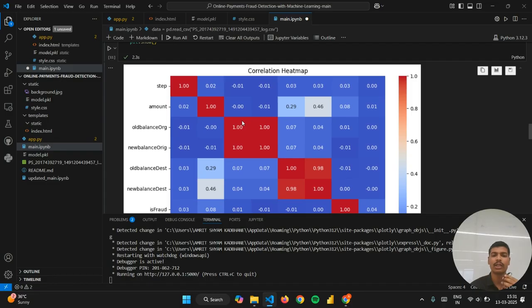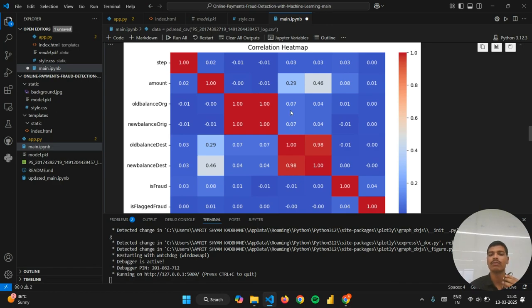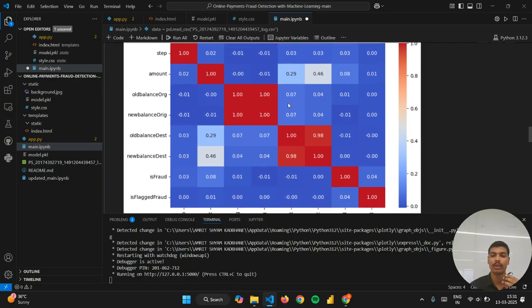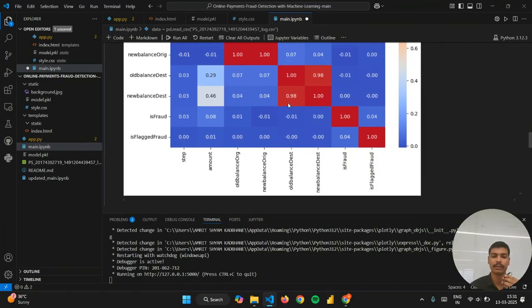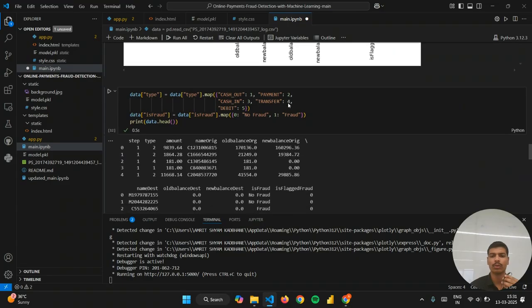Values which are closer to 1 represent a strong positive correlation, whereas values closer to minus 1 represent a strong negative correlation. Values which are closer to 0 do not represent any strong significance or correlation.